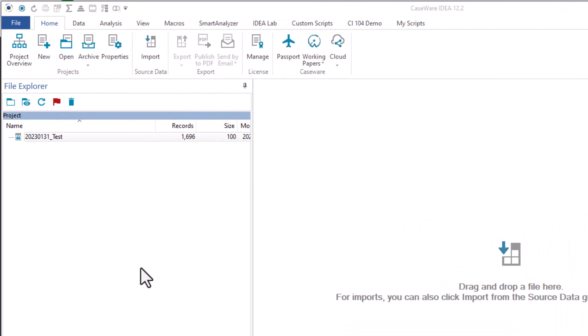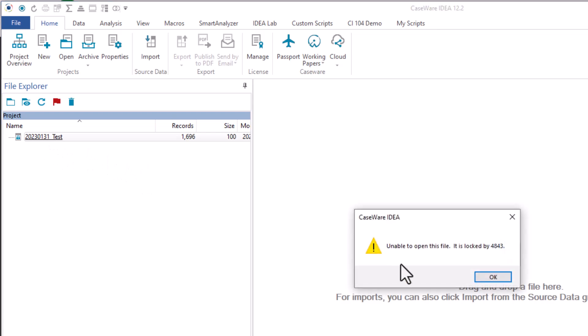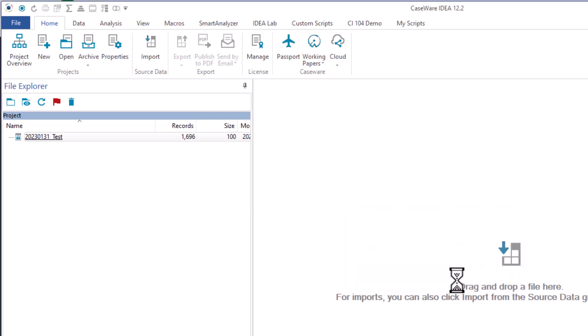go in to open it up in IDEA, if you double click on it, it'll give you an error saying unable to open this file. What this means is when the person copied the file from their system, it was still open by IDEA, so it's still locked by IDEA.